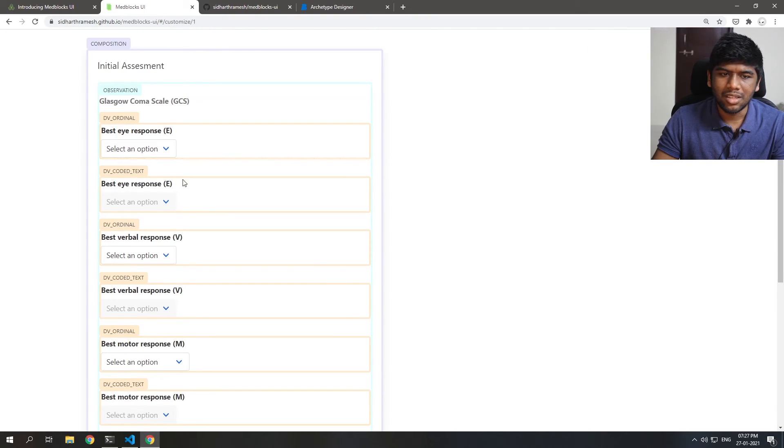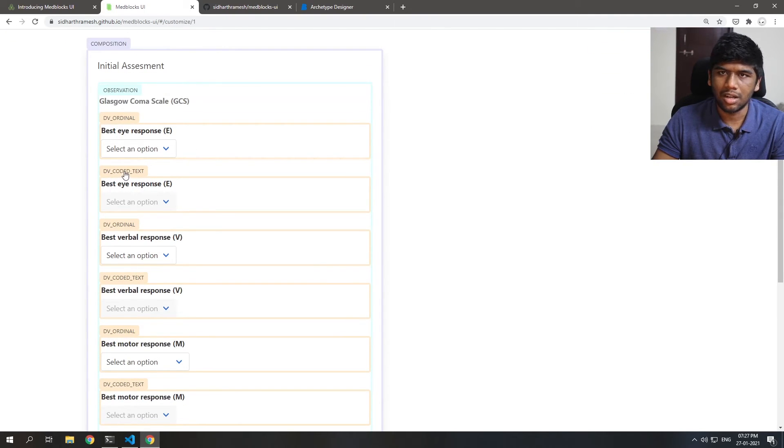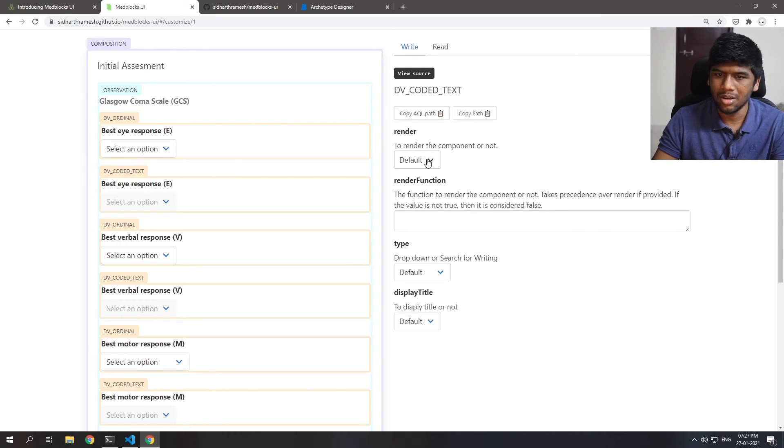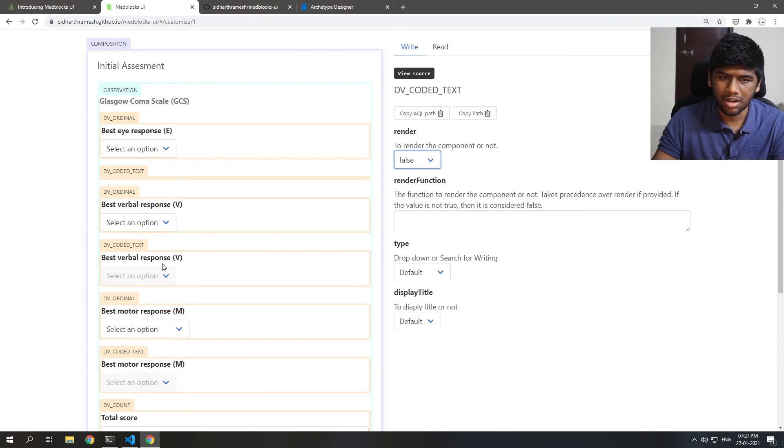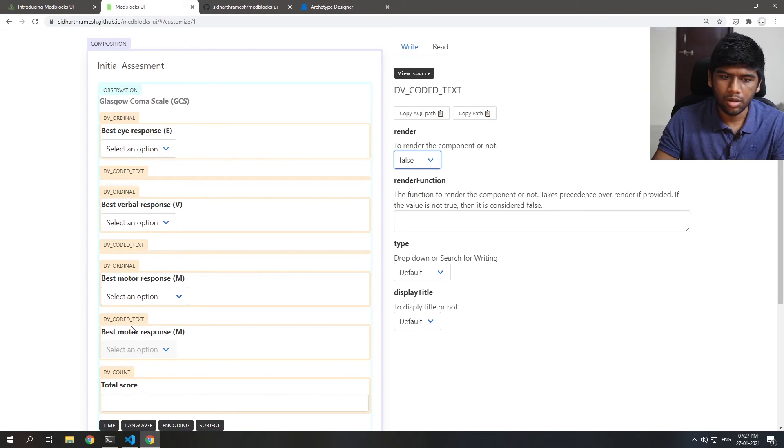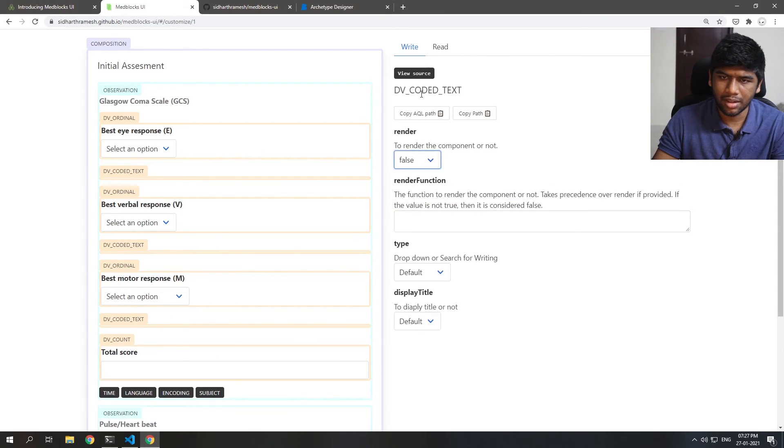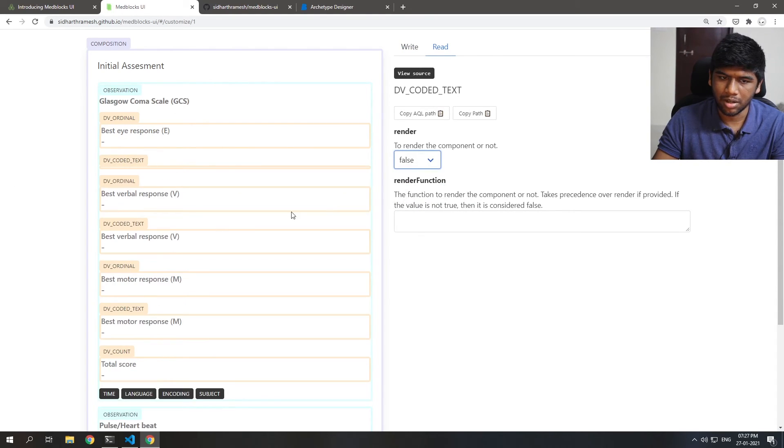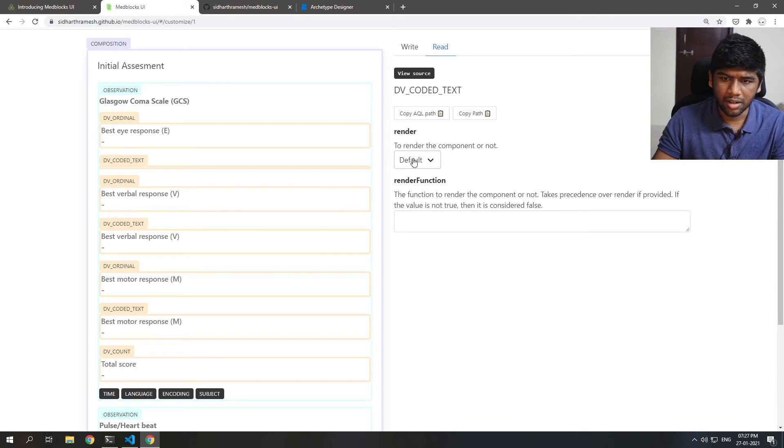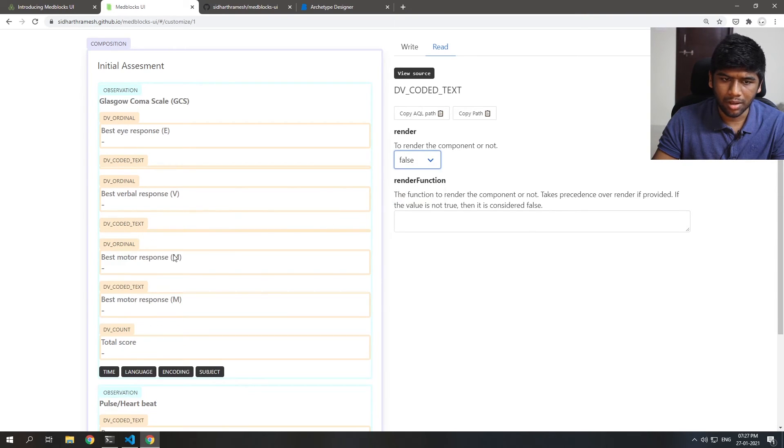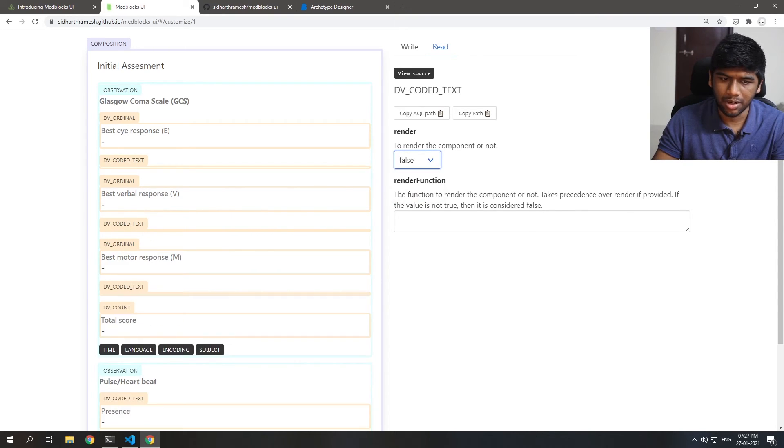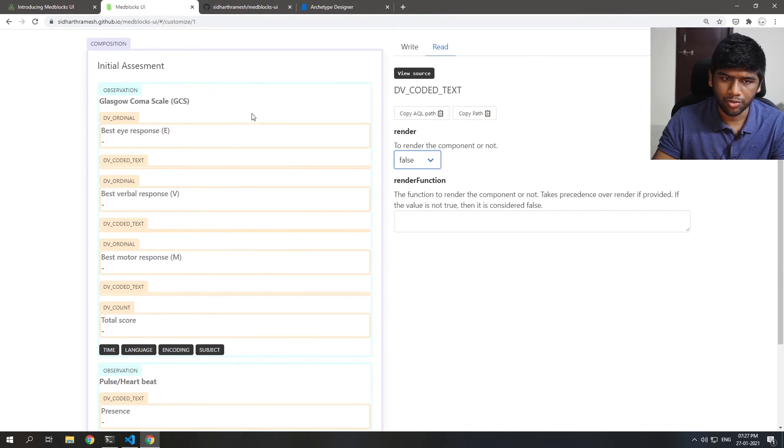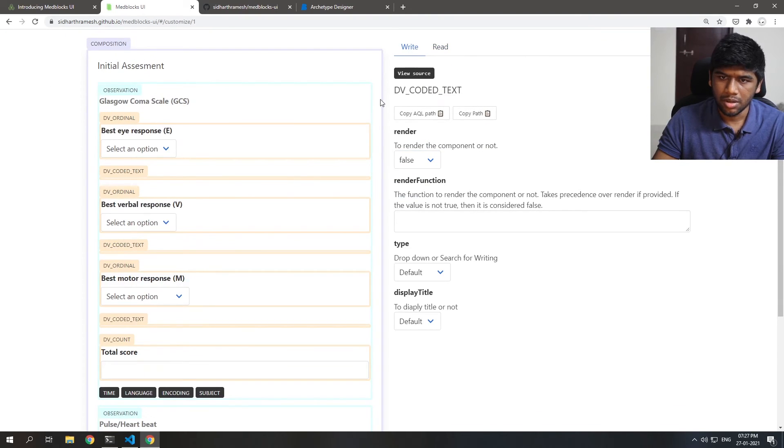The first thing that we want to do is take out this DV text item. It just renders by mistake to be honest. So let's just set render to false. The thing is even if you set the render for write to false the read will still be present. So you need to set that separately. The read and write are both handled differently for most of the components.